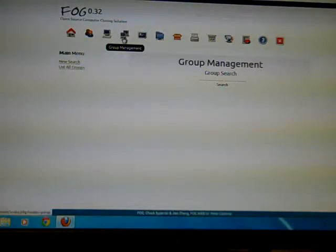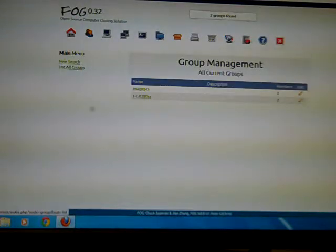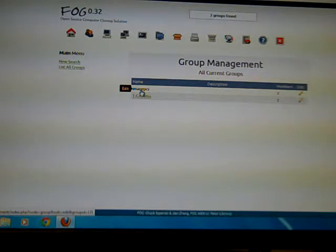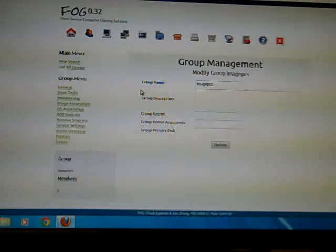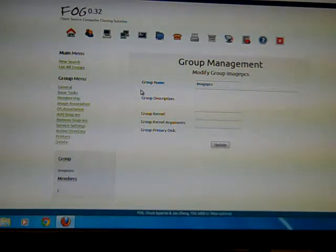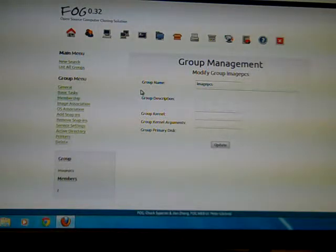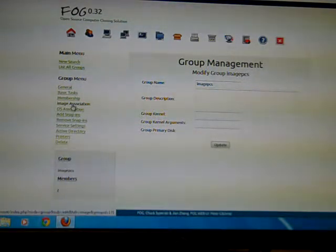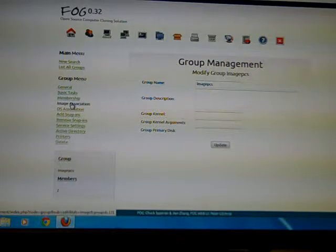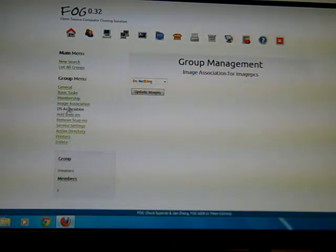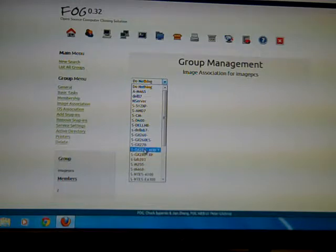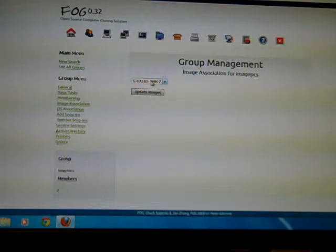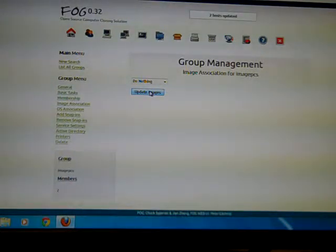Now I go down to group management and list all my groups and I see this image PC group. And now on that group I have to define two things first in order to image to it. So first I have to tell it what the image is and what the operating system is. So the image that I'm sending to this I click on image association and select the image, which in this case is the GX280 Windows 7 image. So I select that and I hit update images.